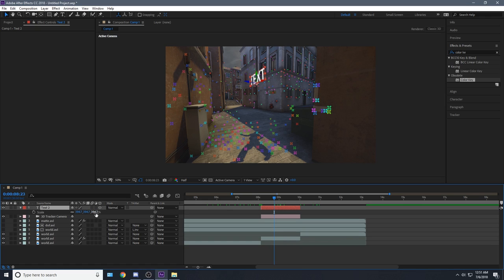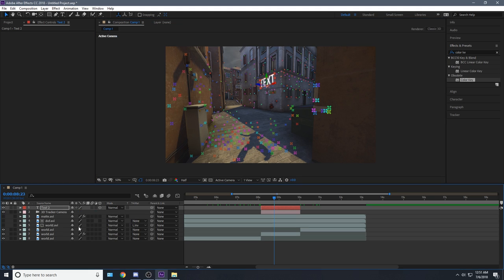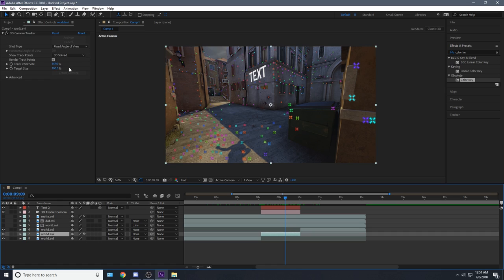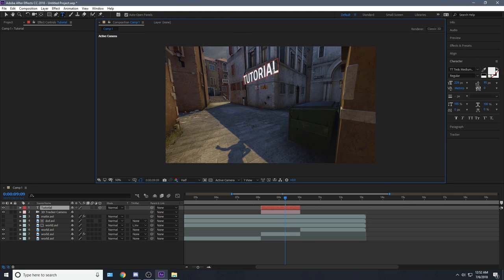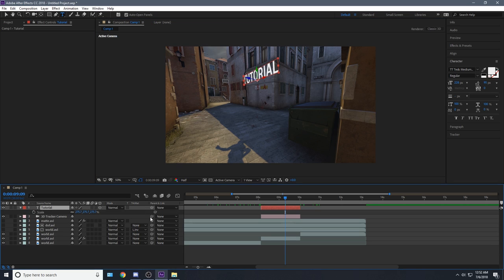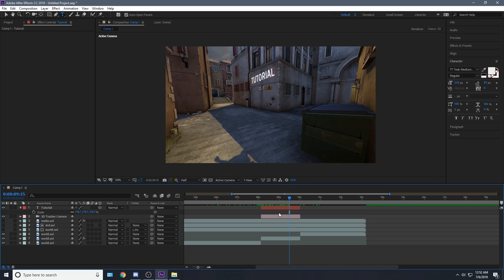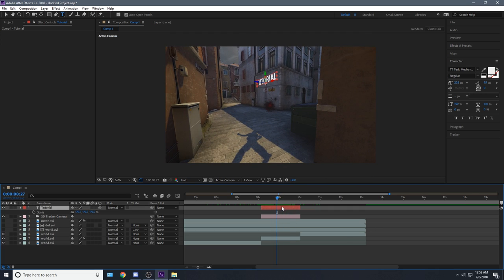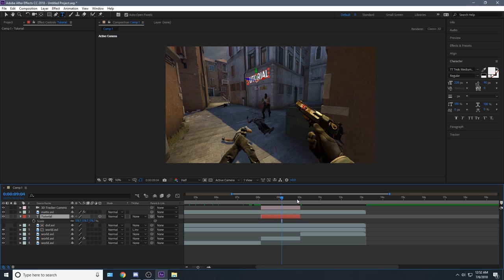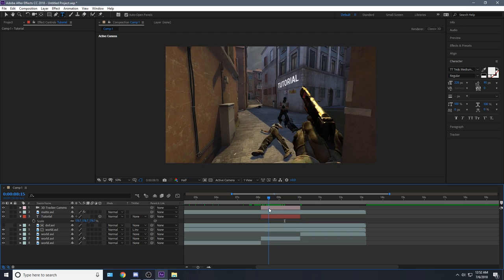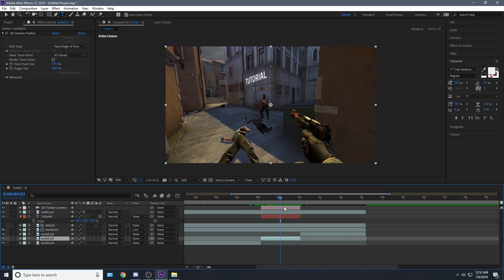There's our text. Press S on the keyboard when selected to scale it around. Use the little arrows to change the location of it, and there we go — we've got motion tracked text just chilling there. You can hide the track points if you don't want them. We can change the text to whatever — let's call it 'tutorial'. Reduce the scale a bit and we have some motion tracked text. We can drag this down below our mat clip and it should look pretty nice.